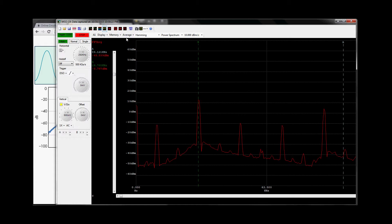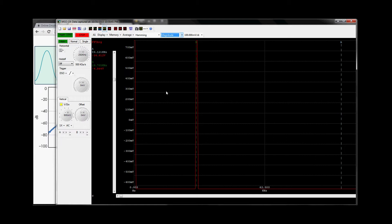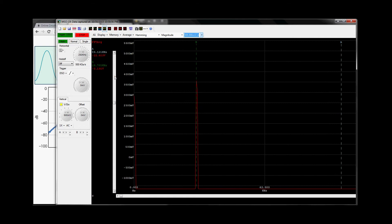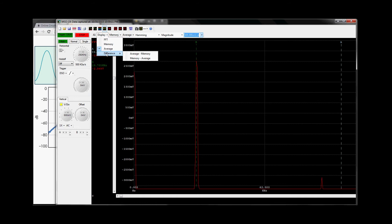The same thing applies to a triangular wave. With average on and reset, this is what a triangular wave looks like in the frequency domain — we have a large amount of energy on this one. There are also a few additional functions: we have the ability to store the FFT to memory, store the average to memory, and display average minus memory or memory minus average. I'll cover those in another video.